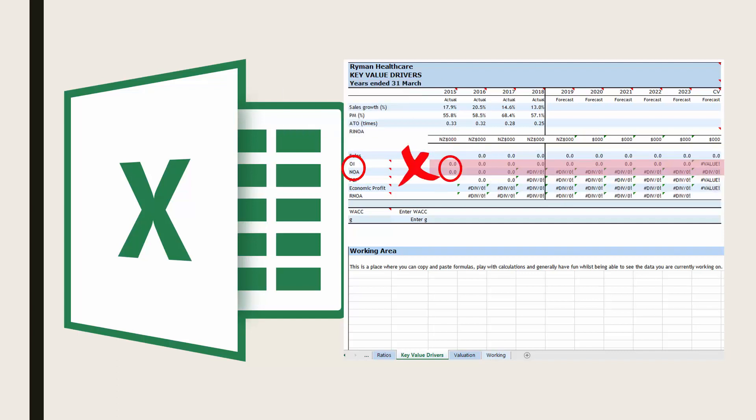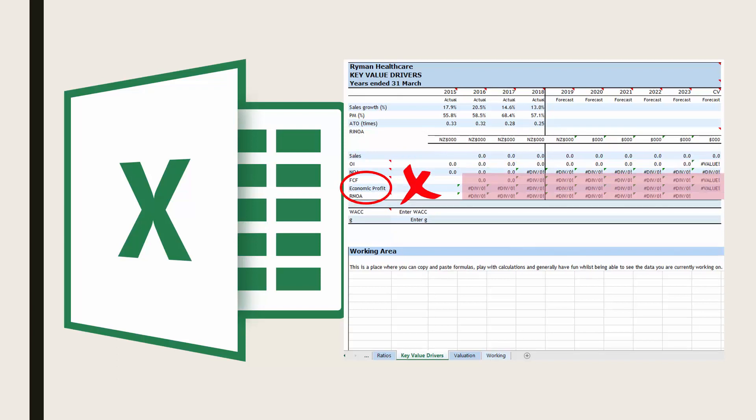Also do not enter in operating income or net operating assets. These will also be automatically calculated in the spreadsheet. And do not enter in free cash flow, economic profit and return on net operating assets. These will be automatically calculated in your spreadsheet.